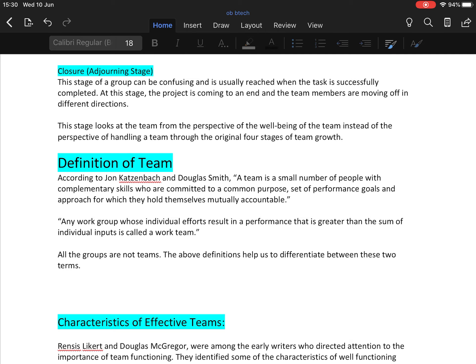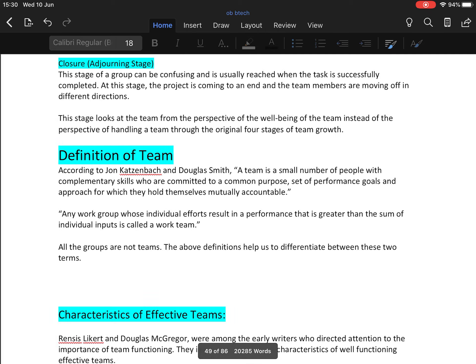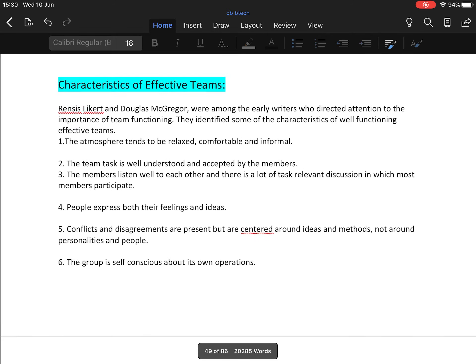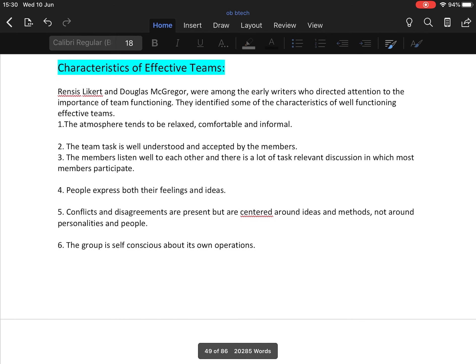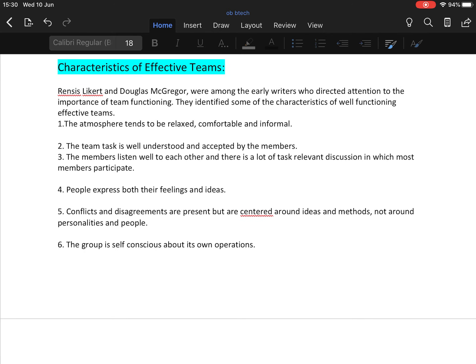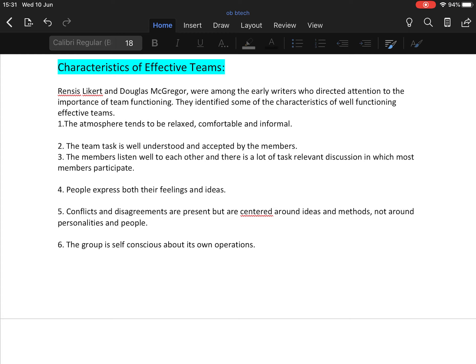Now characteristics of effective teams. Rensis Likert and Douglas McGregor were among the early writers who directed attention to the importance of team functioning. They identified some characteristics of well-functioning effective teams. First, the atmosphere tends to be relaxed, comfortable, and informal. In teams, generally the environment or atmosphere is relaxed, comfortable, and informal, and the team task is well understood and accepted by all members of the team.